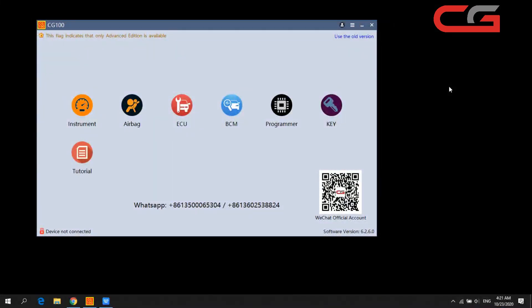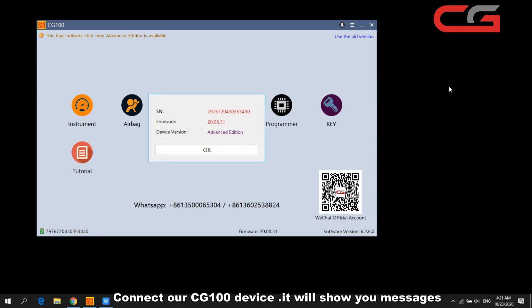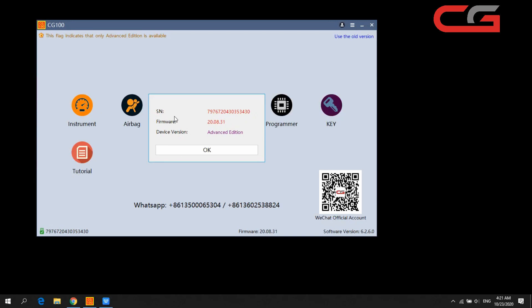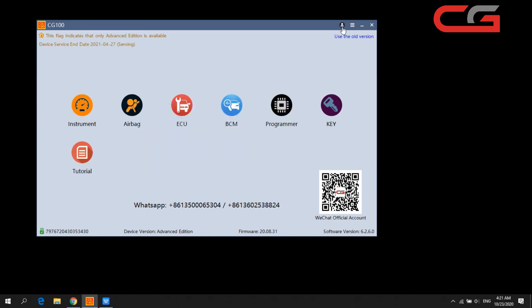Hello everyone, today I will introduce you to CG100 functions. First, let us connect our CG100 device. Once connected, it will show you the serial number, firmware, and device version. Click OK — I have logged in here.